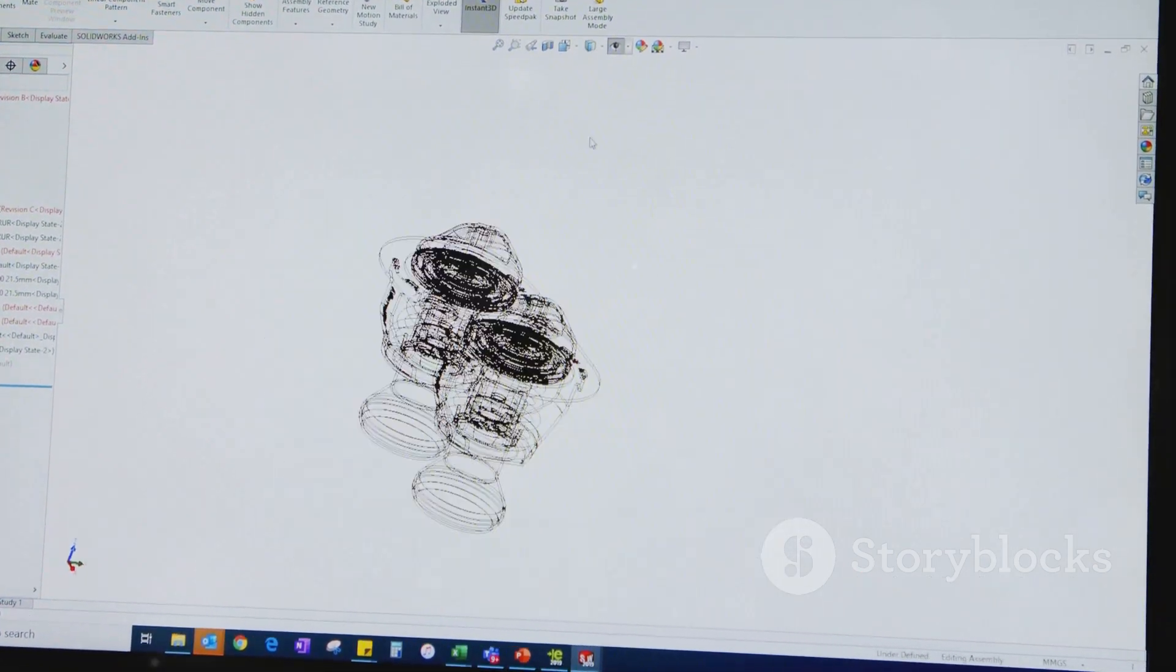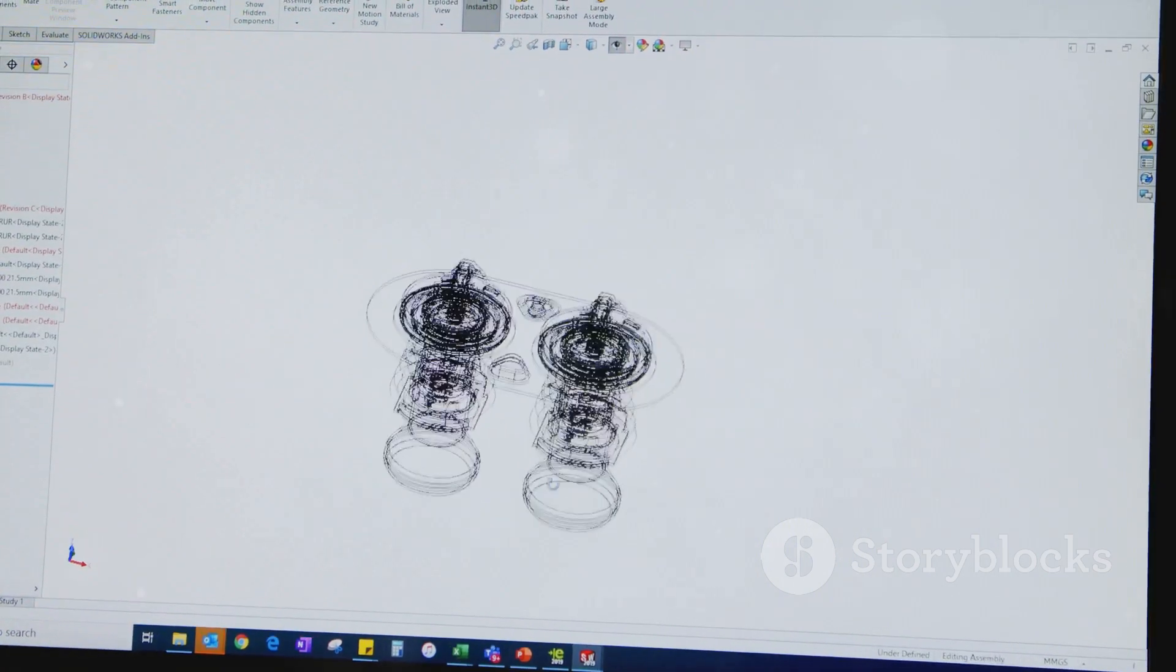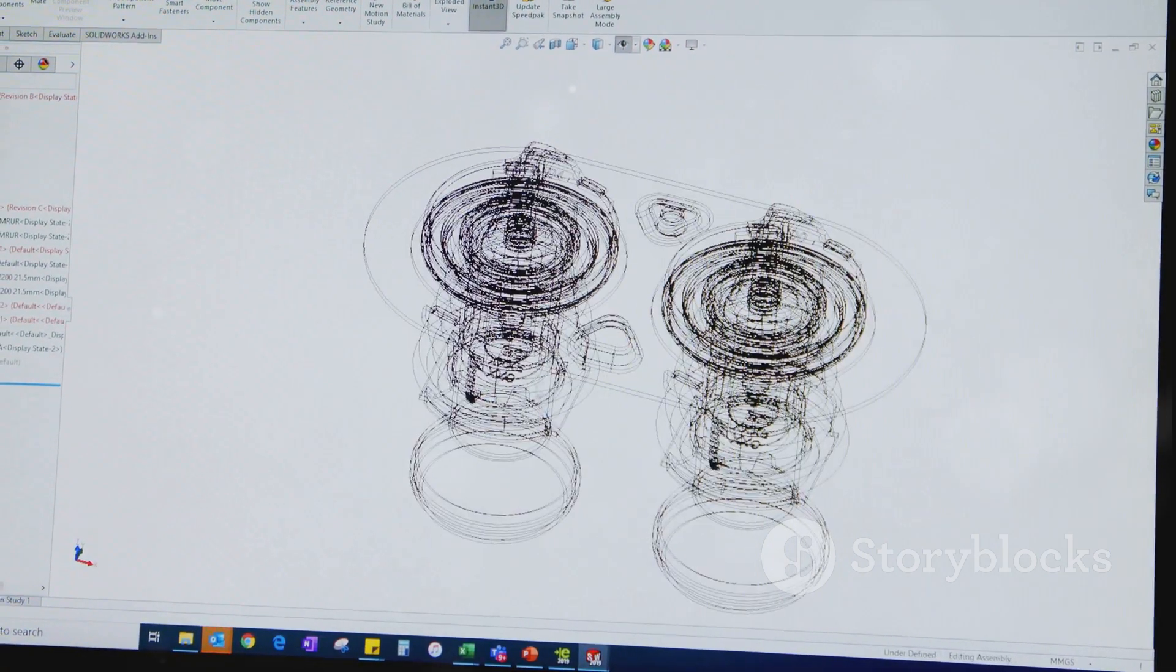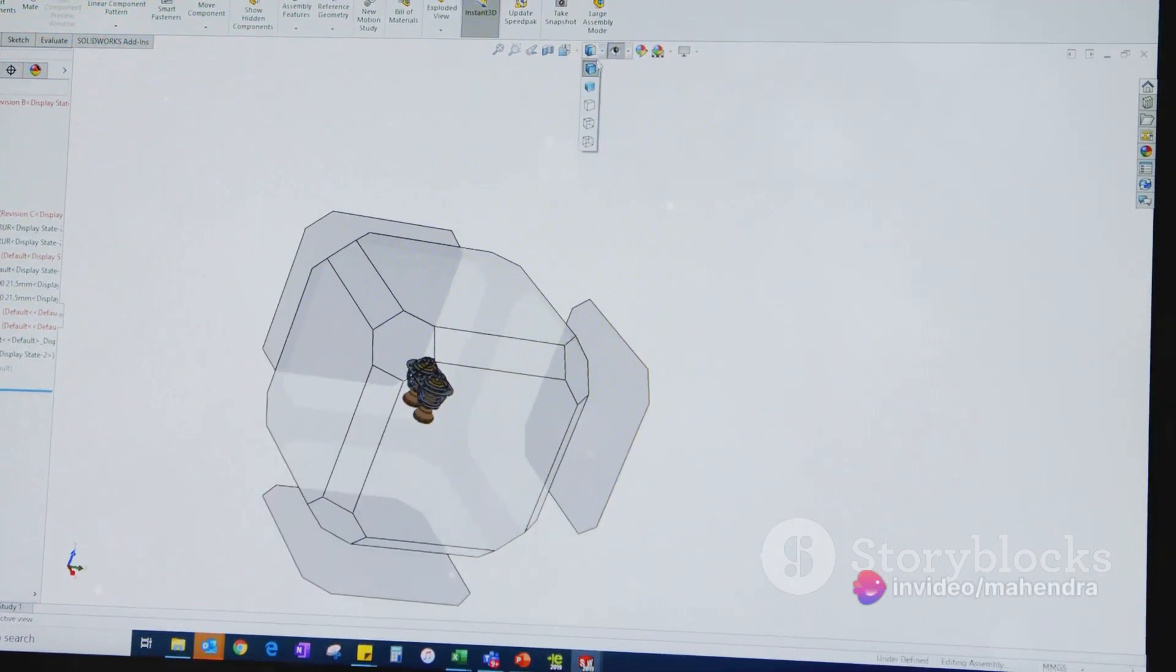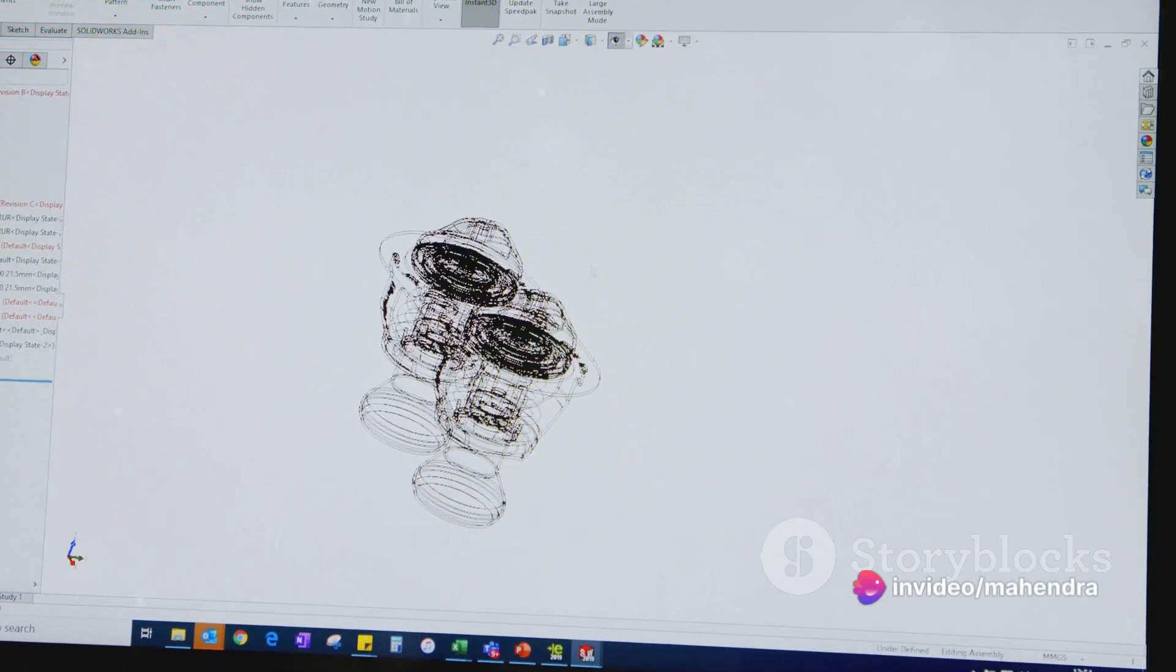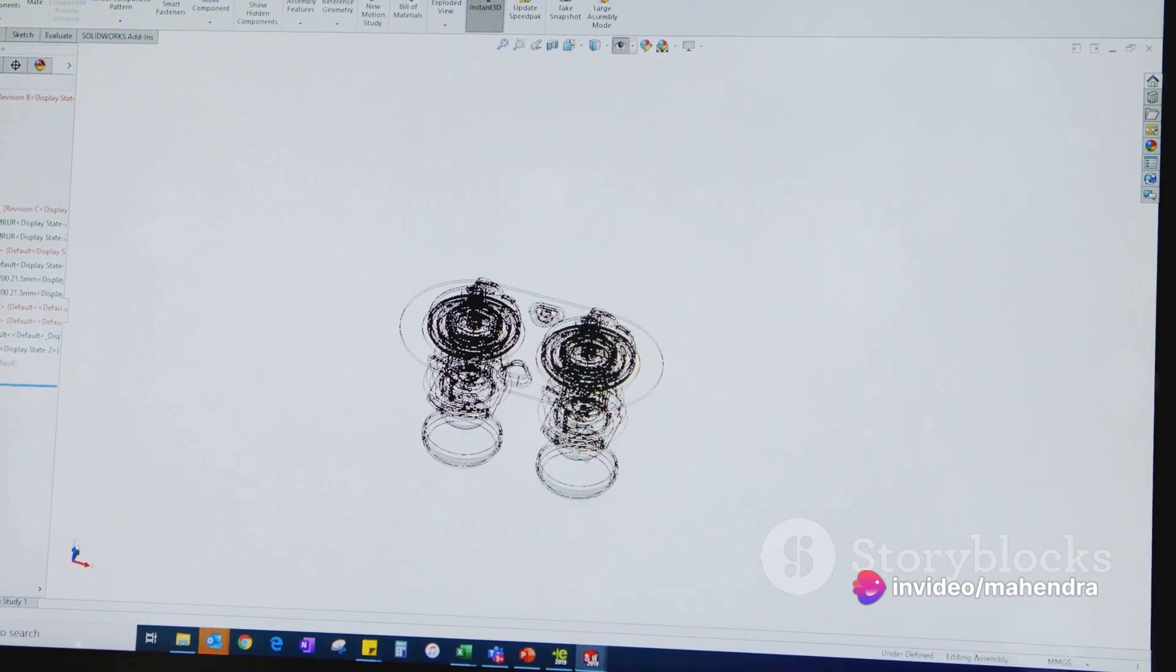Assembling different parts into an assembly file is an essential step in creating complex designs. This allows you to see how the different parts fit together and to make any necessary adjustments.